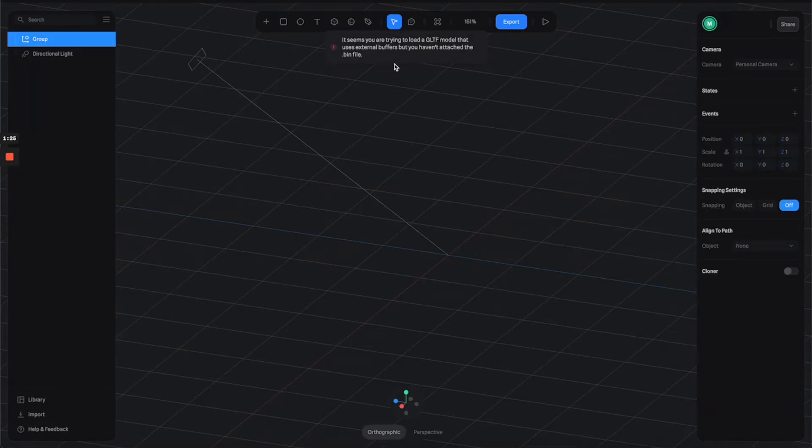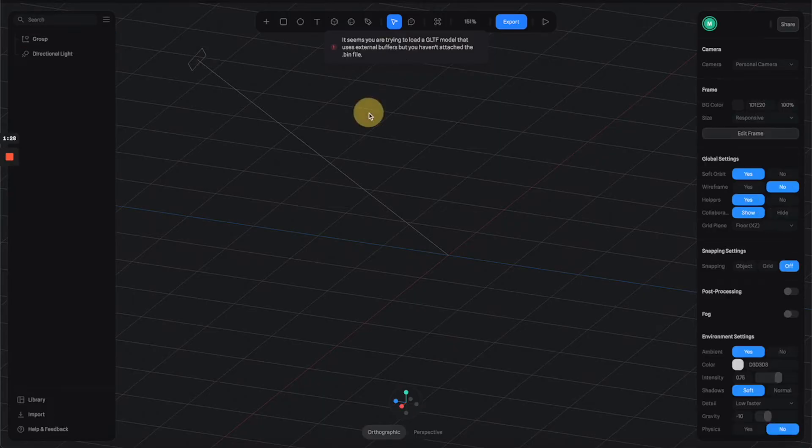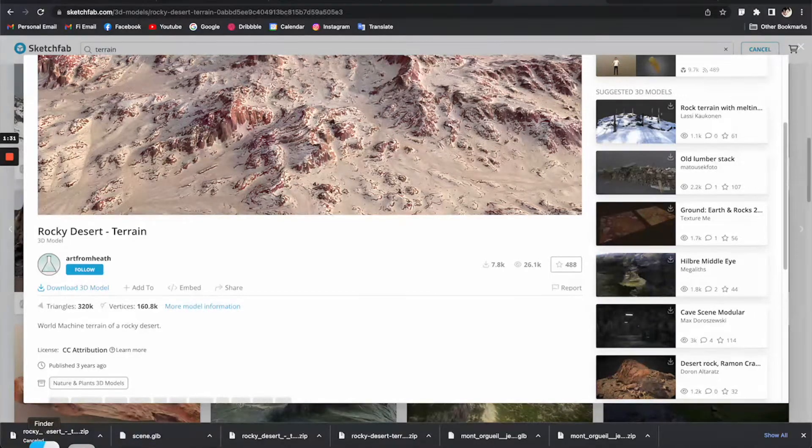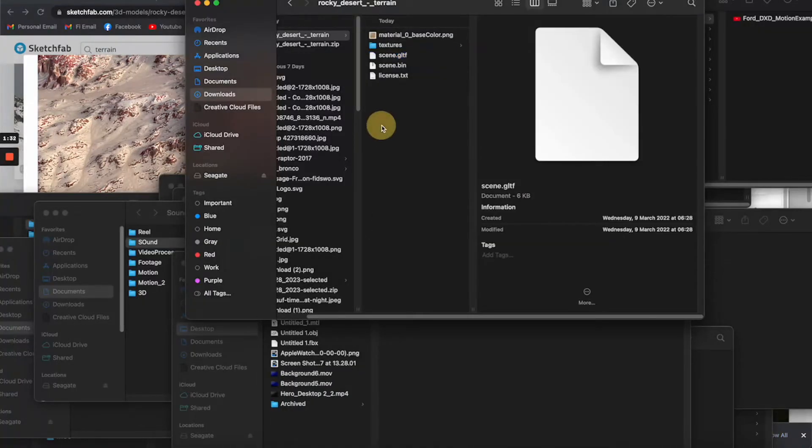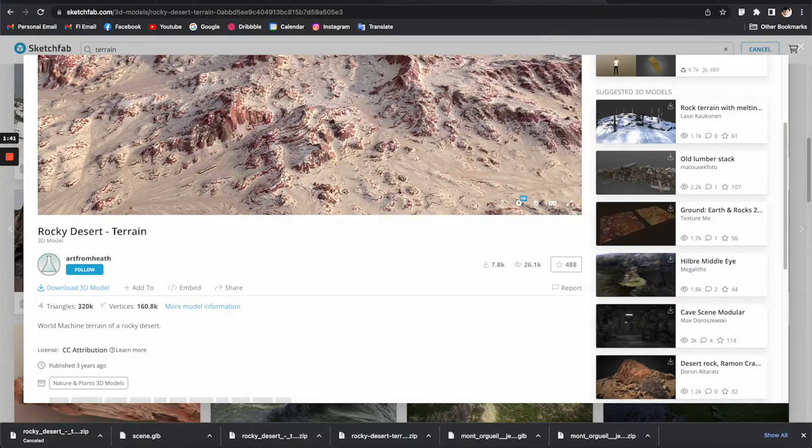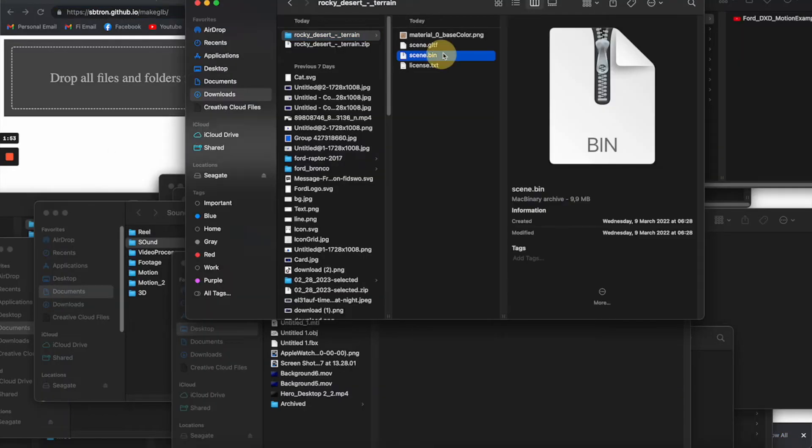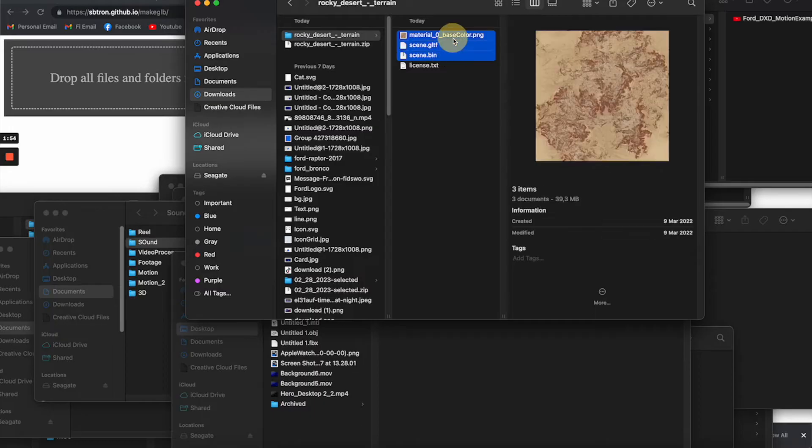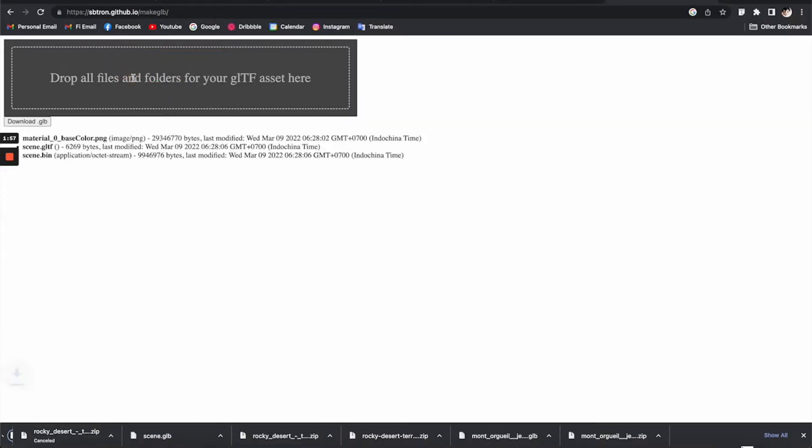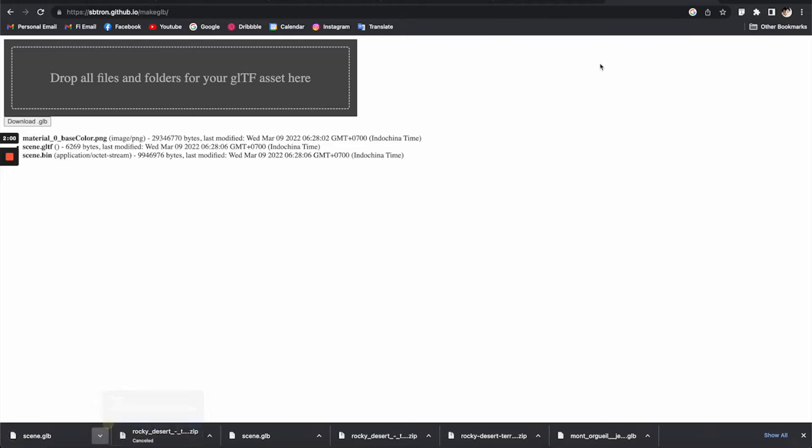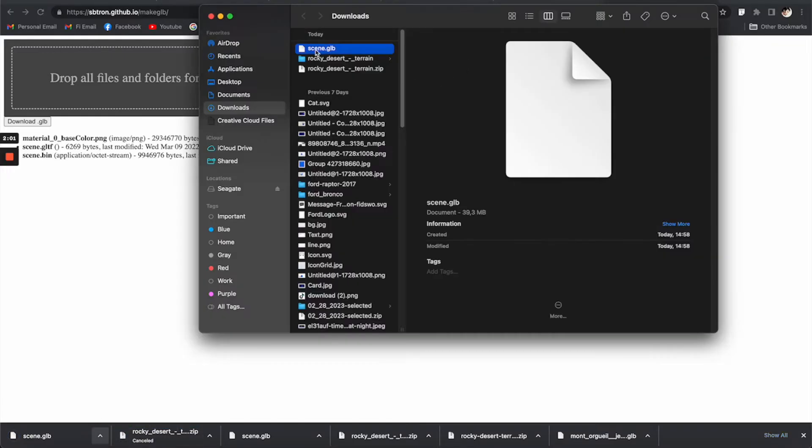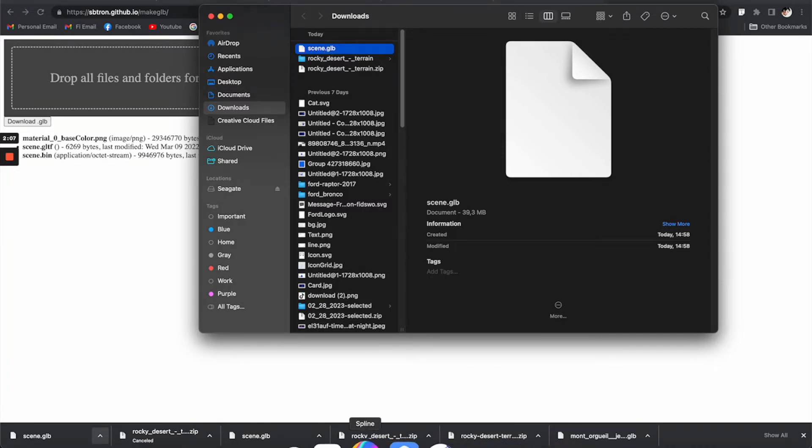It doesn't work because the bin file is supposed to be merged to the GLTF file. I found a workaround. All we need to do is go to this website - I'll put the link in the description. Drop all the files here. Go back to the folder and select these three files. Drop it to this website and it will give you a GLB file. It's basically a zip file of the GLTF and bin file.